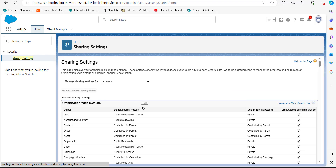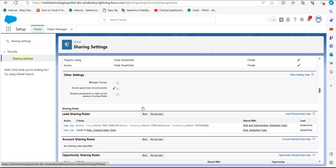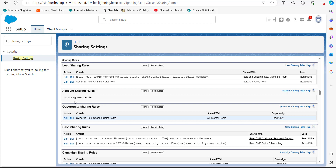In the setup window of Sharing Settings, scroll down to the section 'Sharing Rules,' where you can see the sharing rules of different objects. From here, select the object for which you want to create a criteria-based sharing rule. In this example, I will create a criteria-based sharing rule for the Account object.